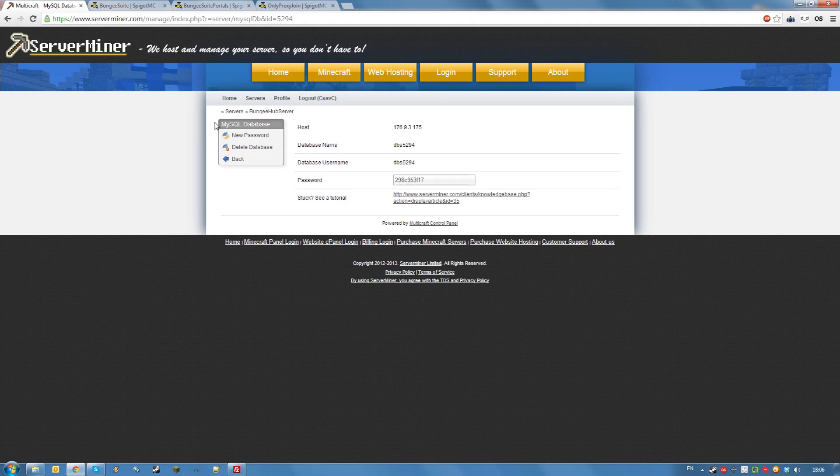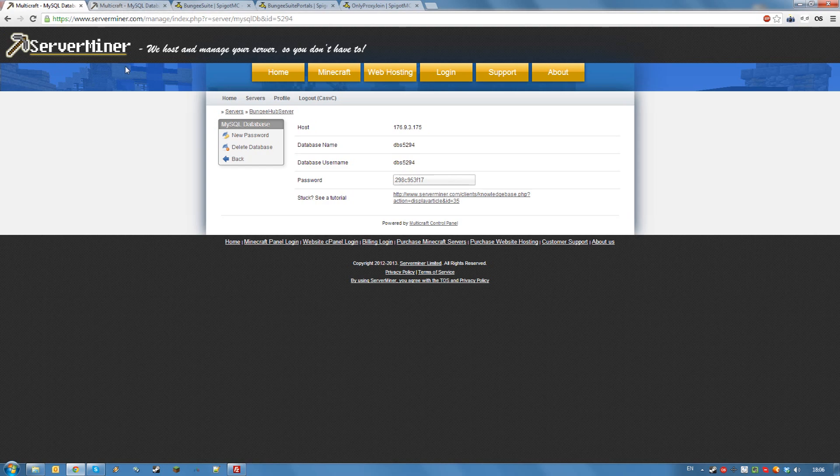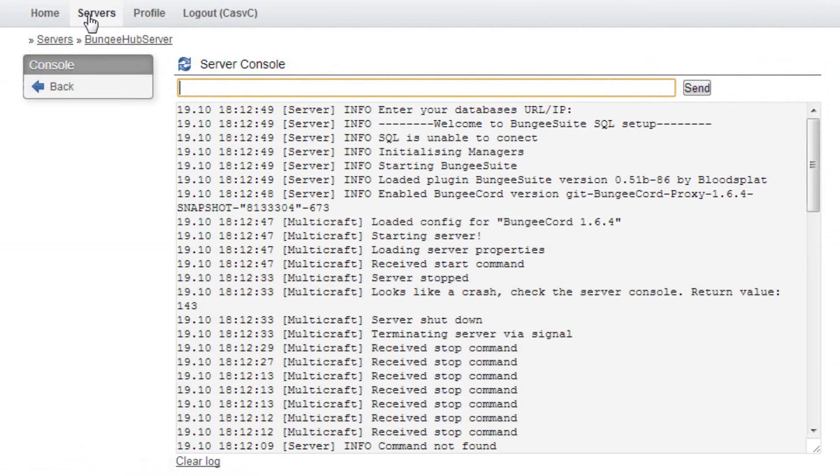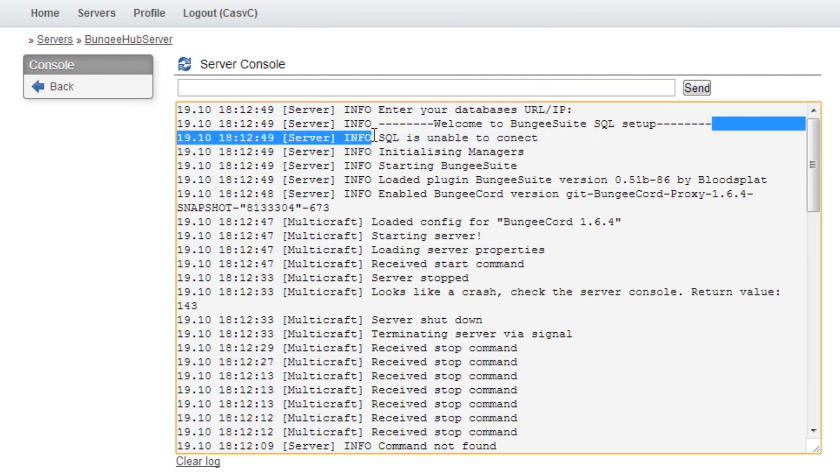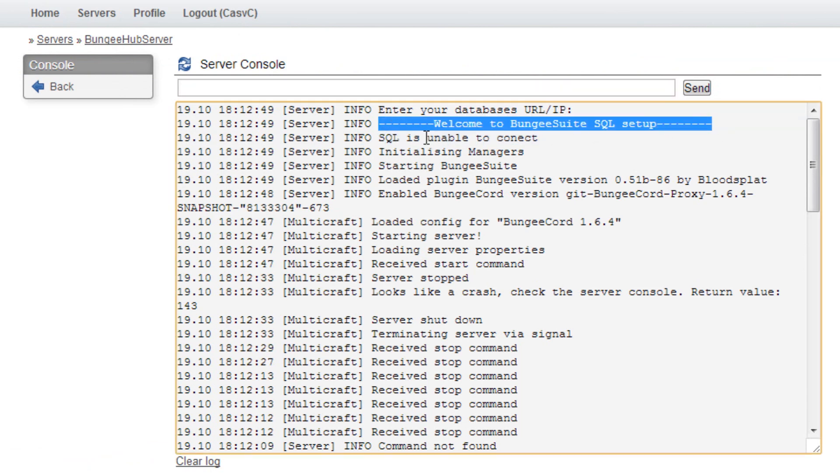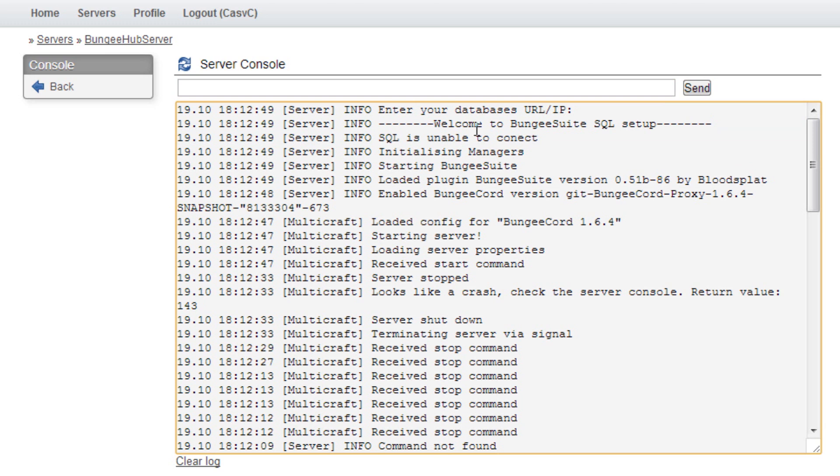Once the database has been created, I would recommend keeping the info open in a tab and going back to your service console. I am now in my hub service console. As you can see, the bungee suite setup has started running. This will require me to input the data about my MySQL database into my console.